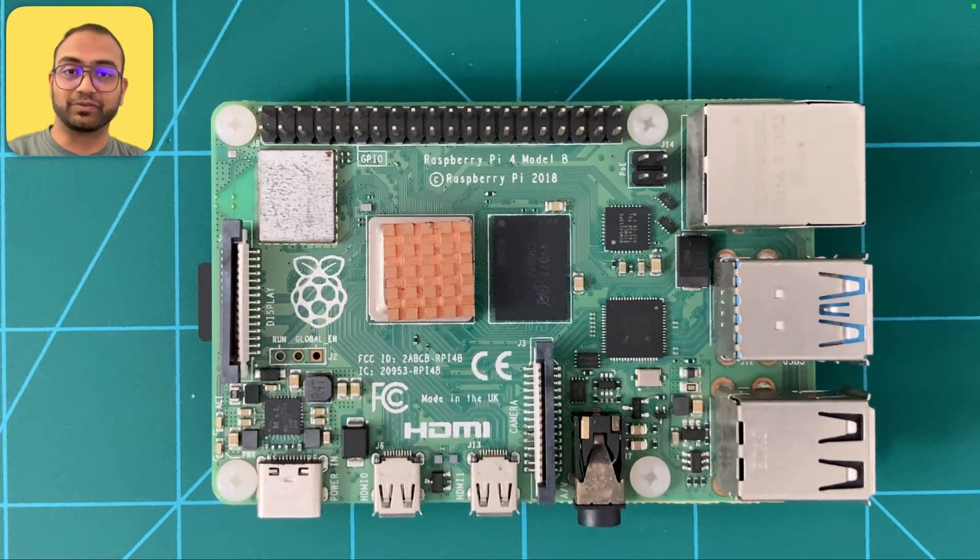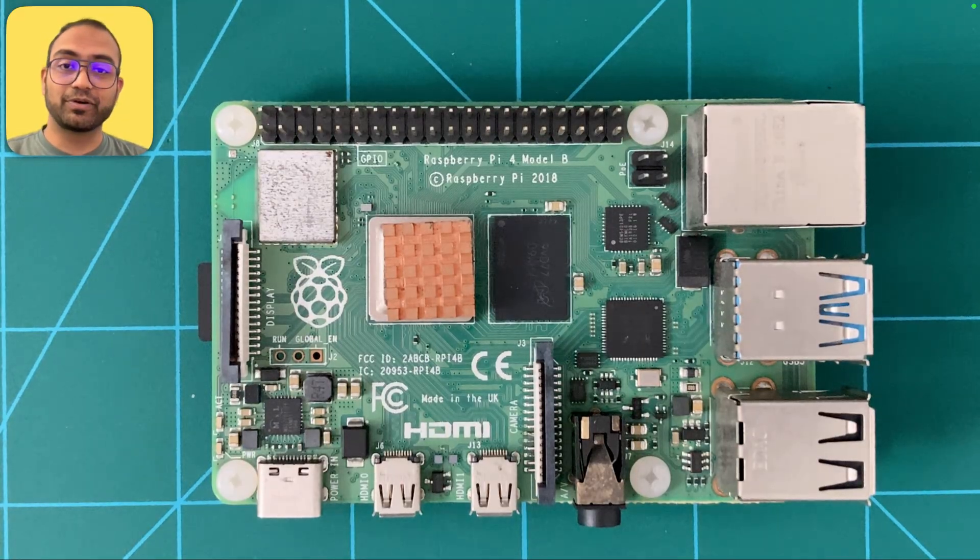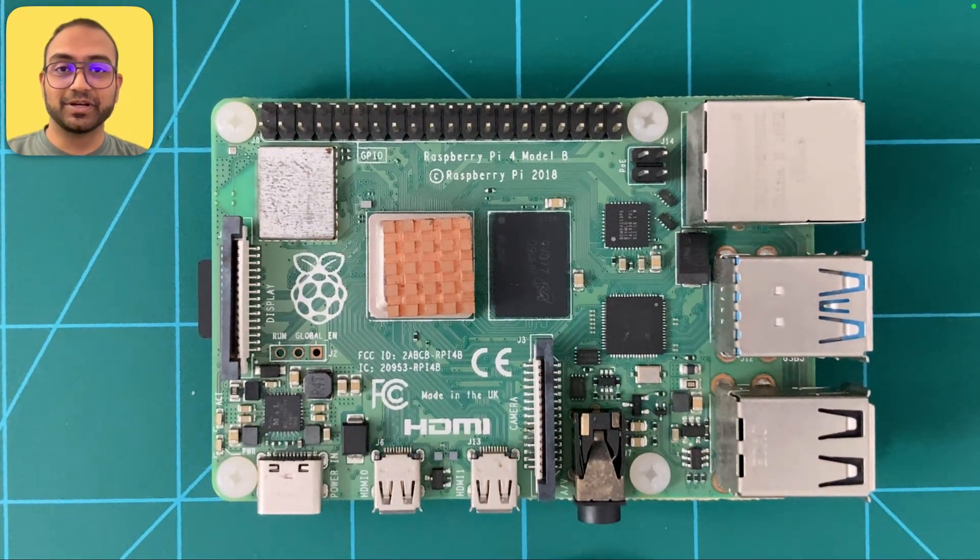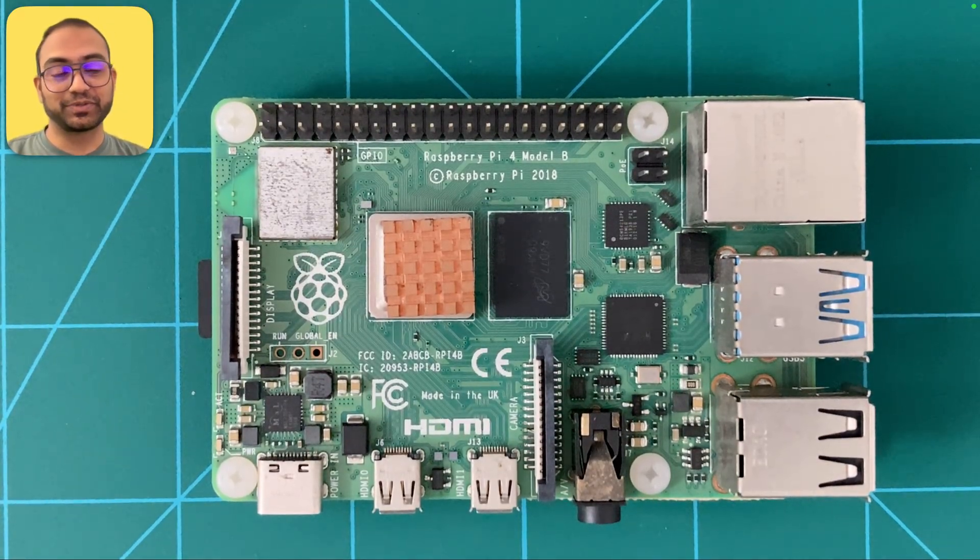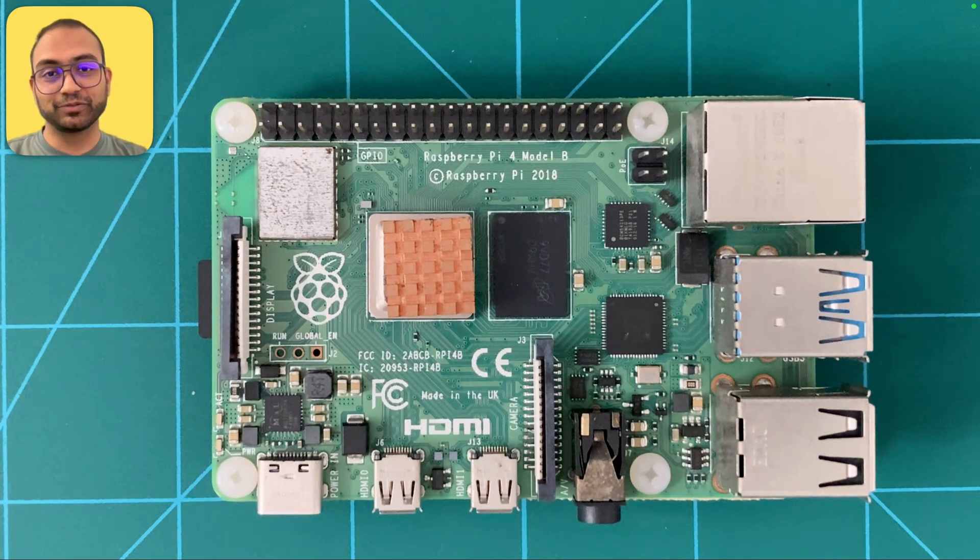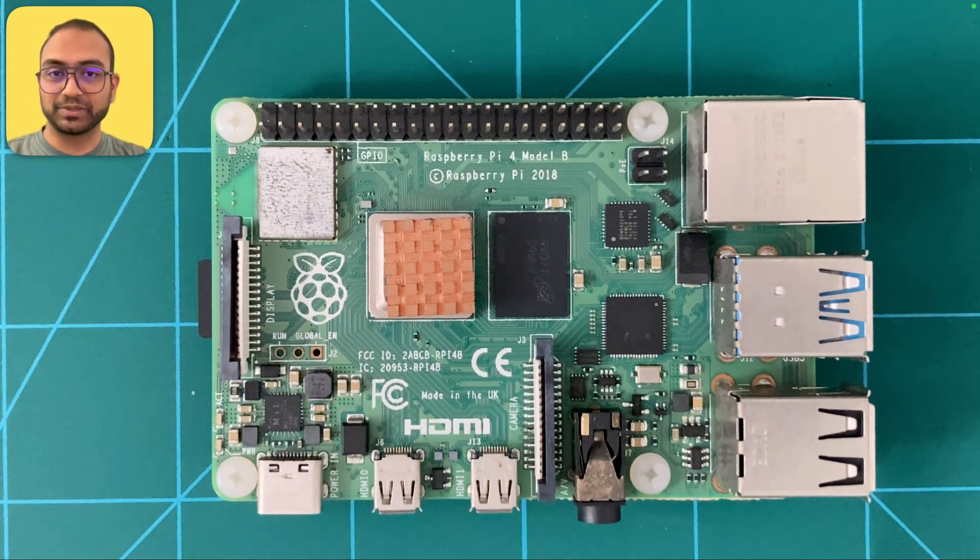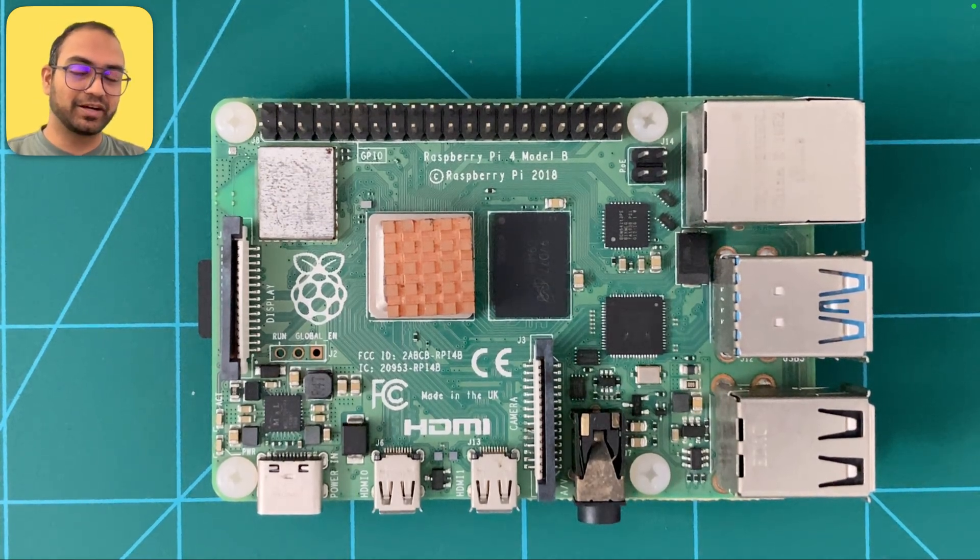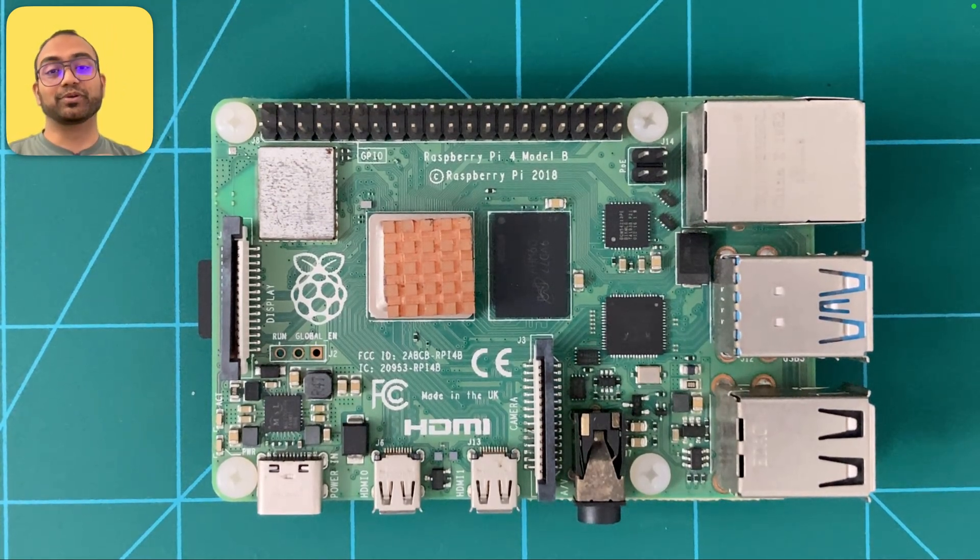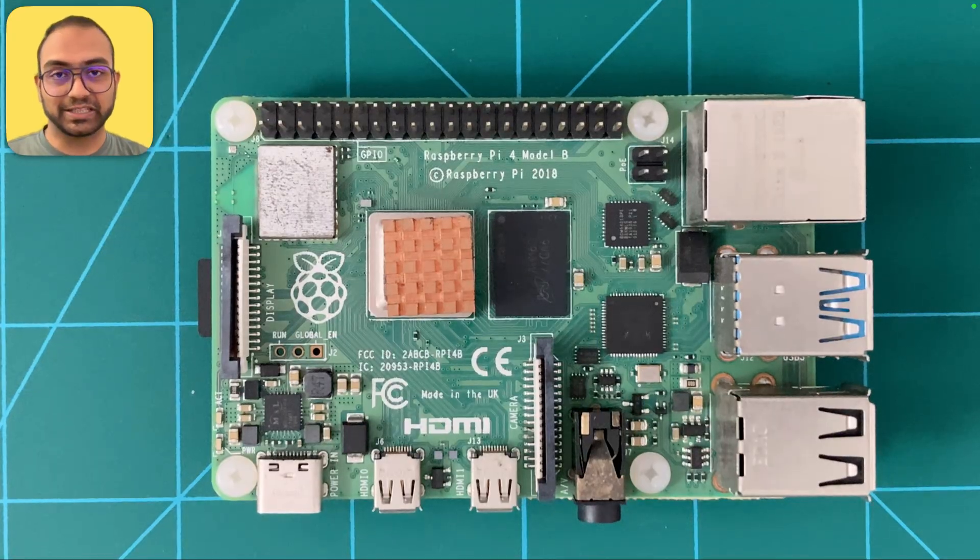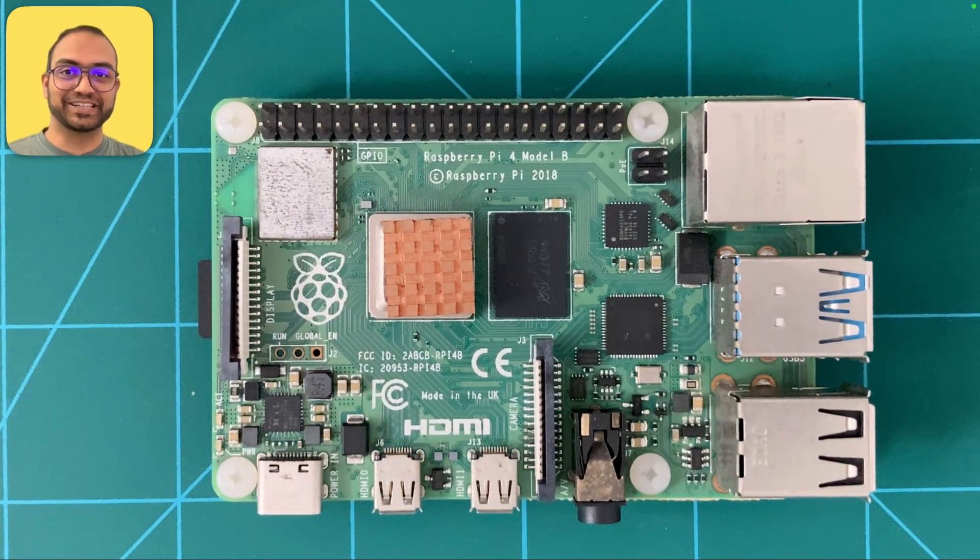If all of this excites you, I'm going to see you in the next one, wherein we jump into the details of the Raspberry Pi first and then make a plan as to how we can program this from scratch. I'll see you in the next one.